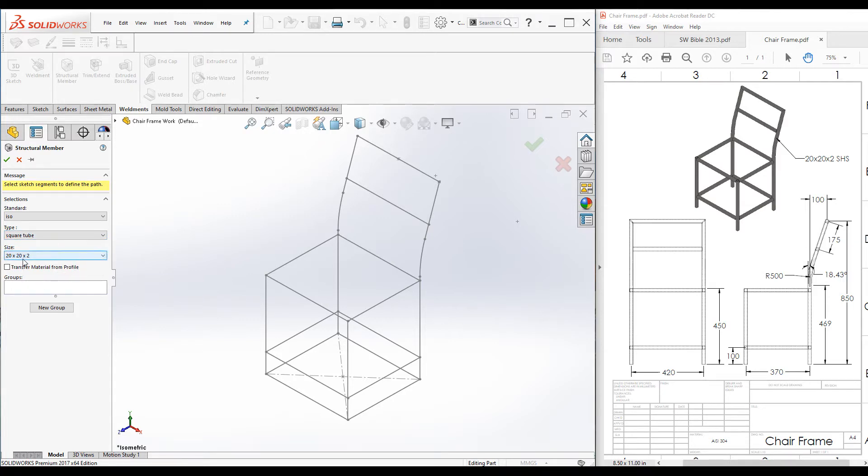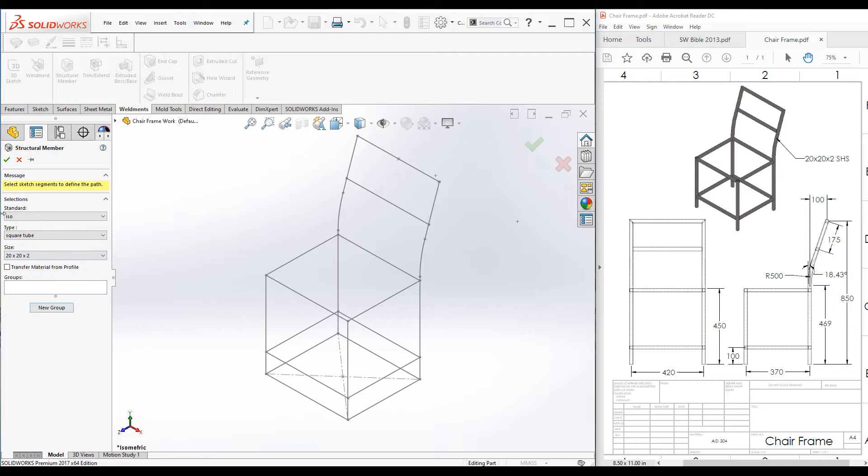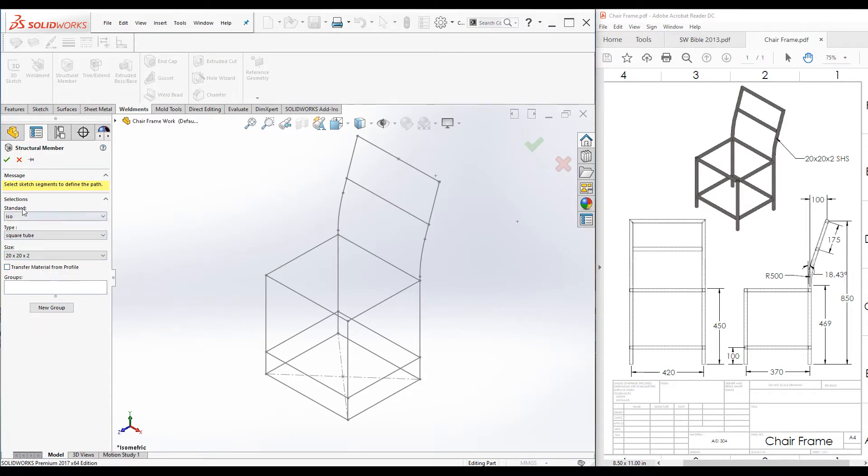We can create our own profile as well with the same folder structure. Watch my other video to see how to create custom weldments profiles. Now we have set up all the selections.